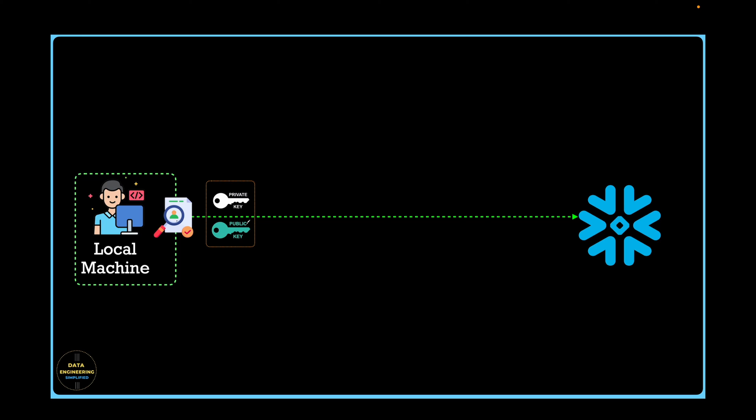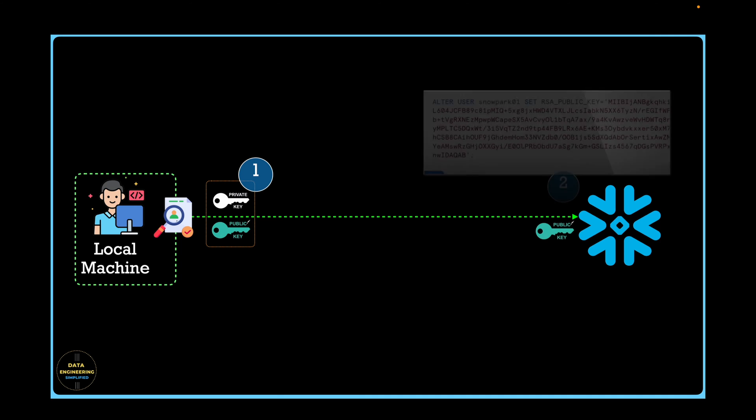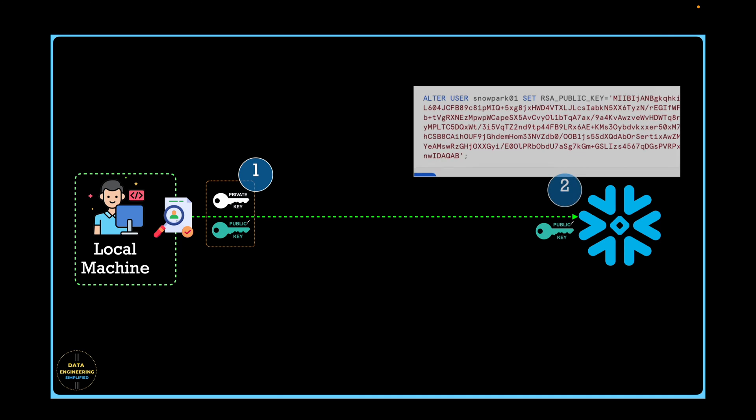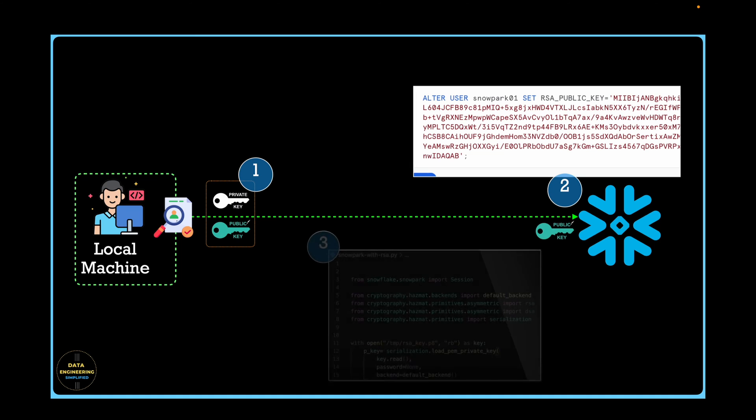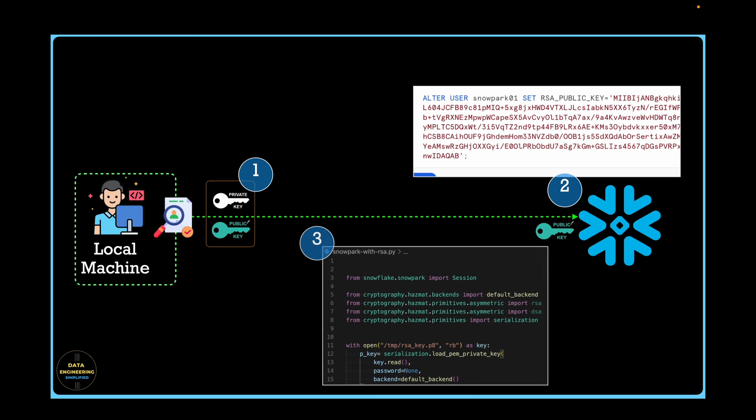The public key is shared with a server while the private key is kept securely on your own device. We will not cover how RSA key authentication works in detail in this short video. We would rather see how to generate these keys in your local machine, how to update your user profile in Snowflake, and then what all libraries are required to establish a connection between your Snowpark and Snowflake. So let's jump into our VS Code editor.